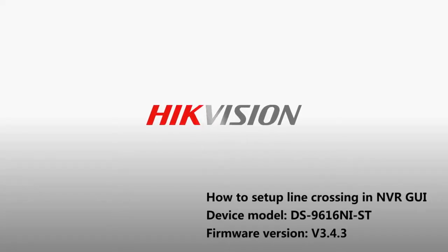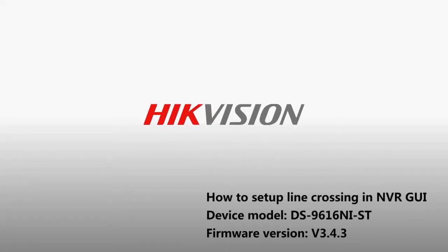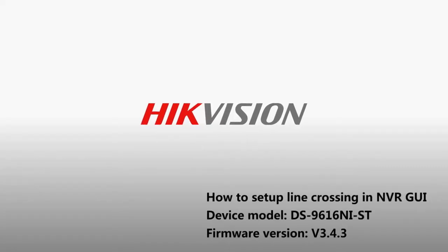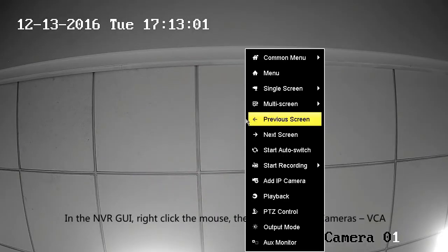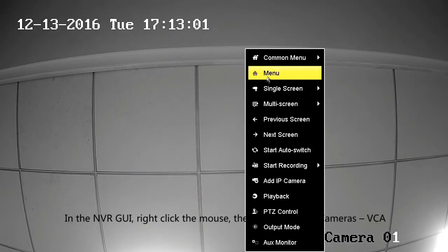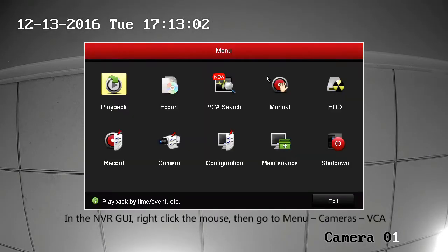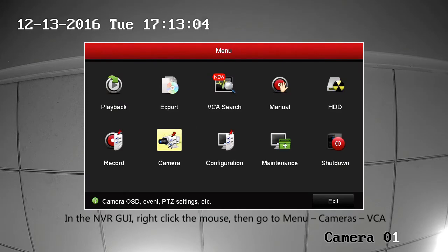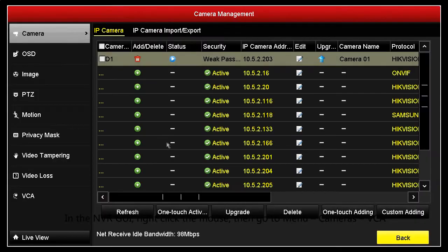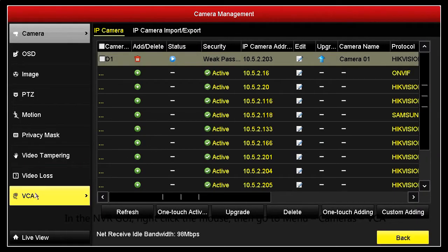How to Set Up Line Crossing in NVRGUI. In the NVRGUI, right-click the mouse, then go to Menu, Cameras, VCA.